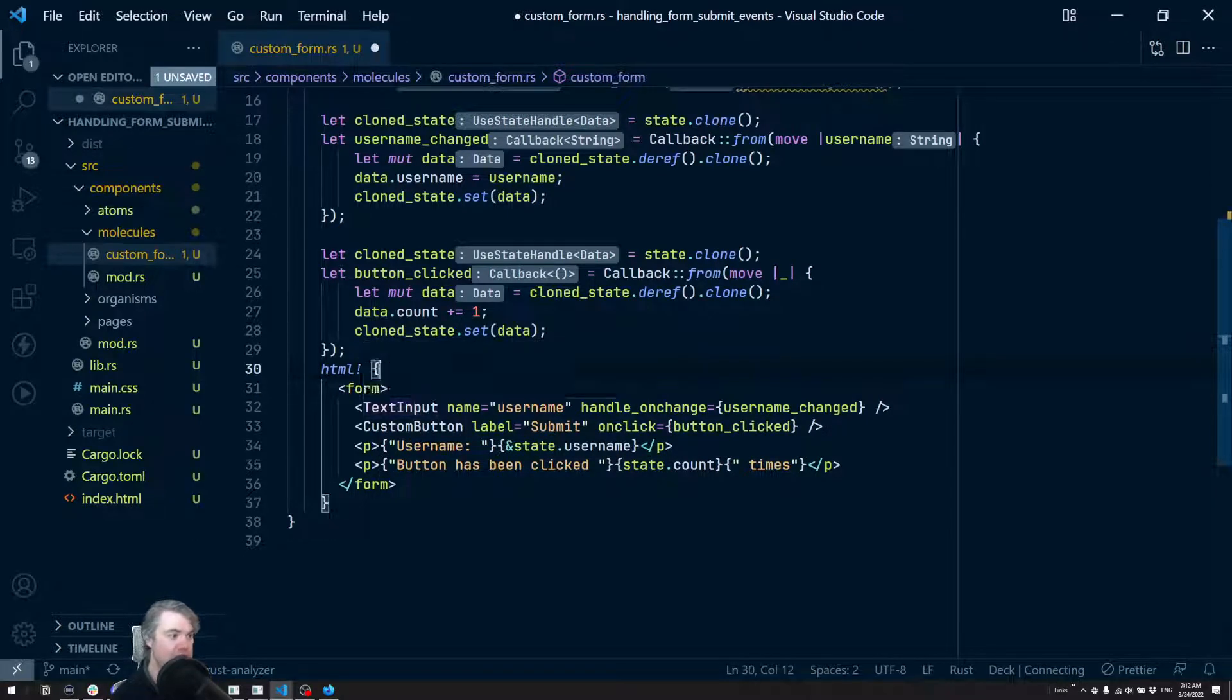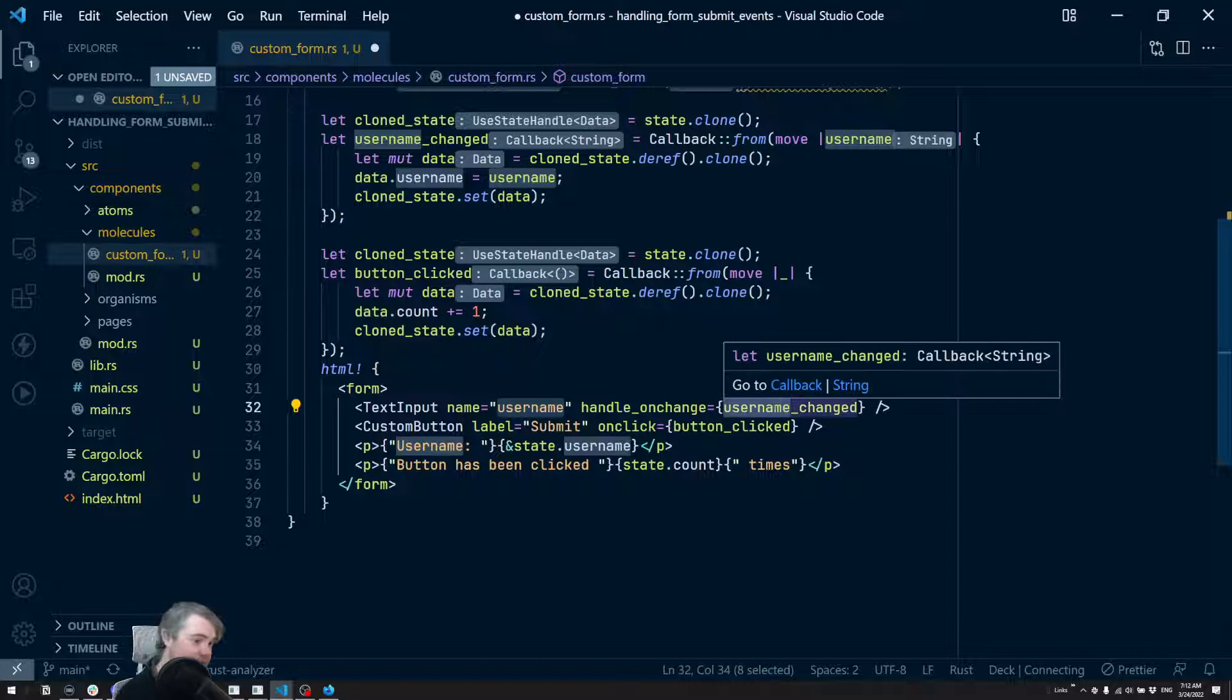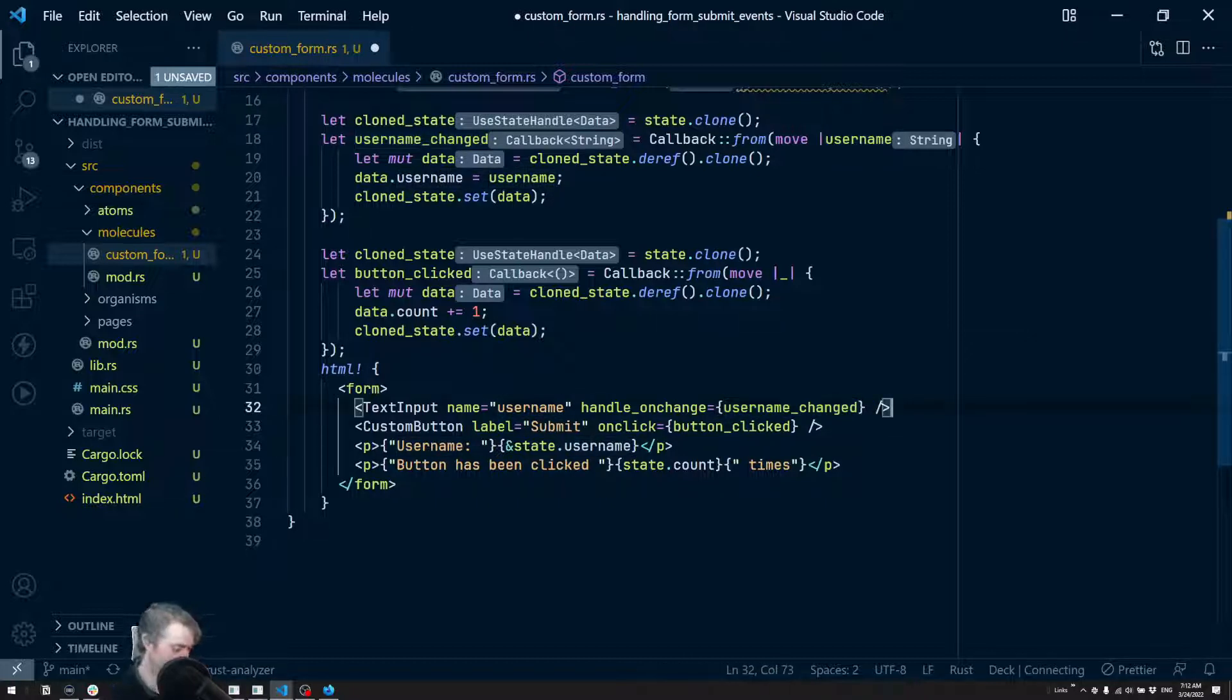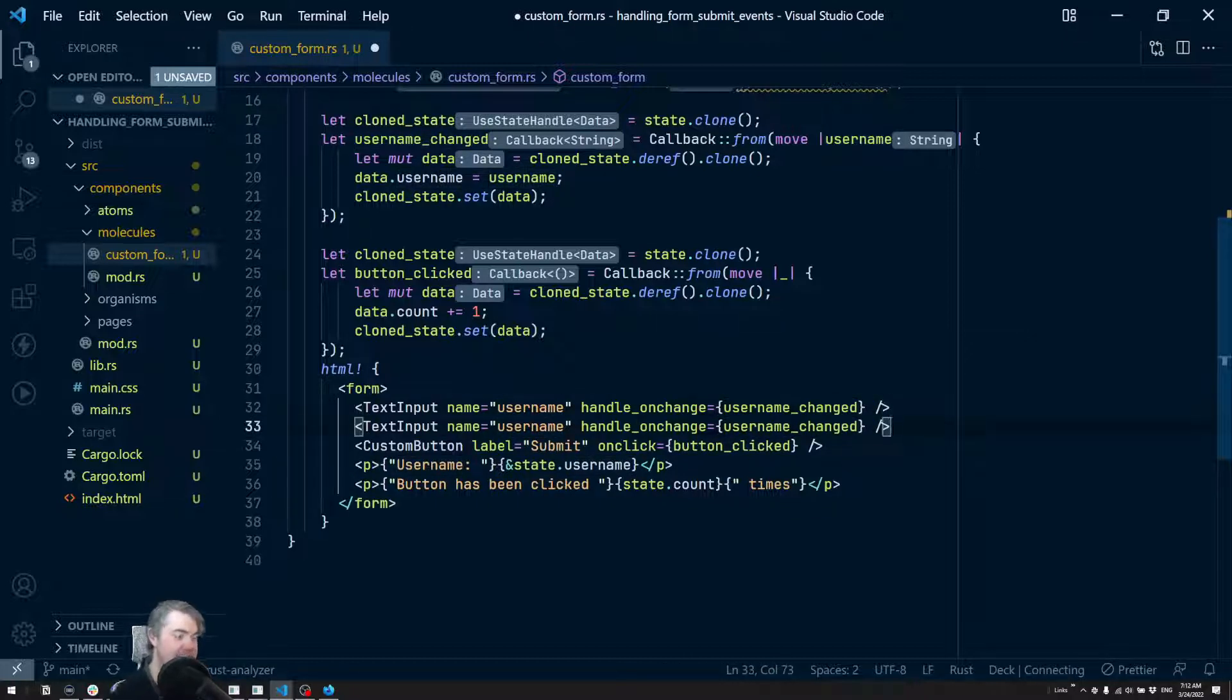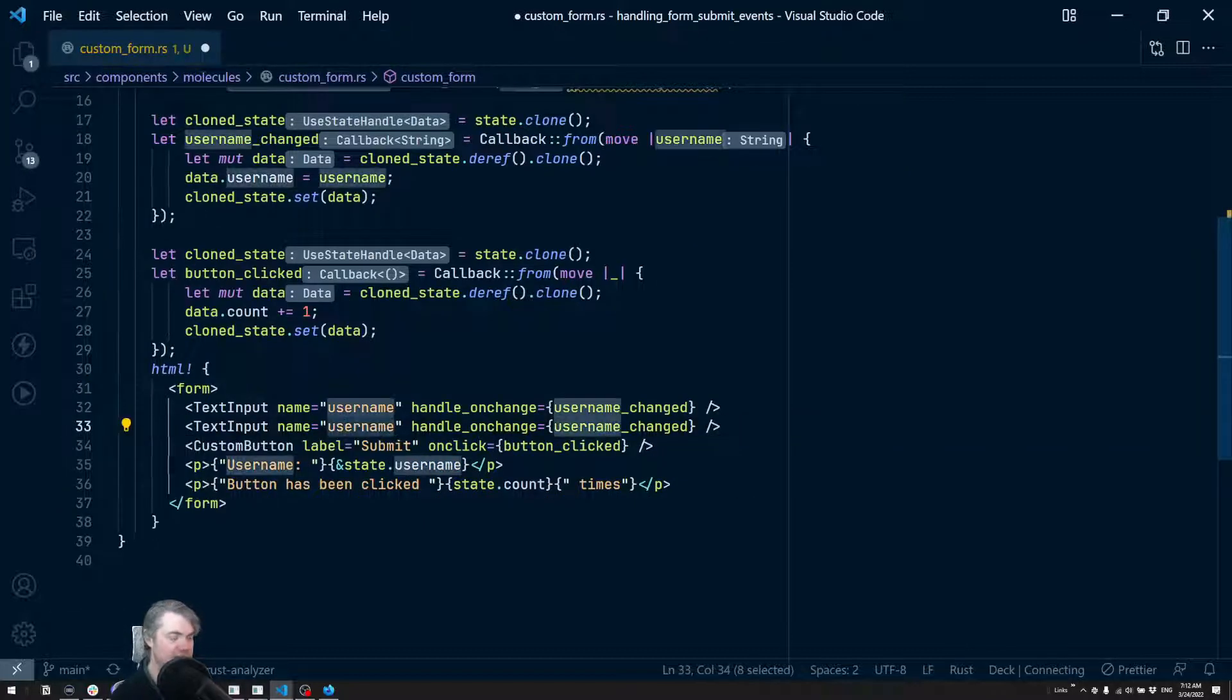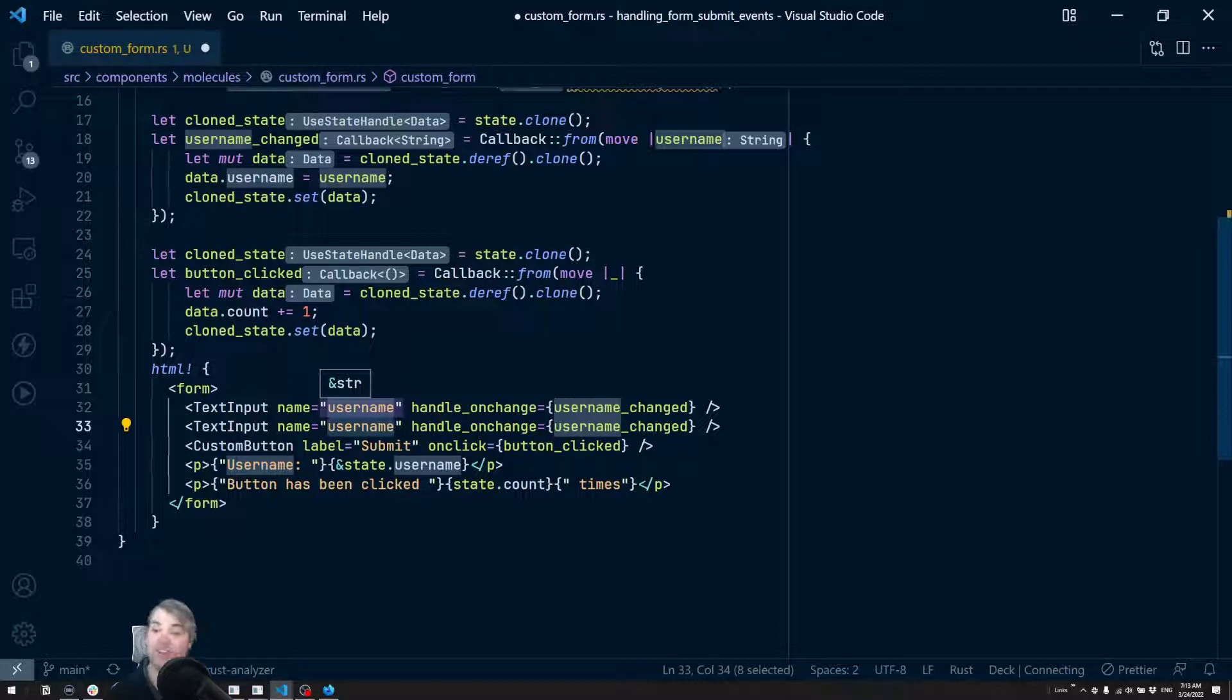So we have our text input username - that's going to be fine. I'm going to have the username changed here. I'm going to add in one more text input and we're going to make this one like favorite language.